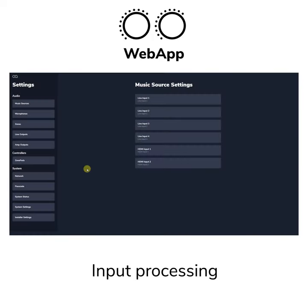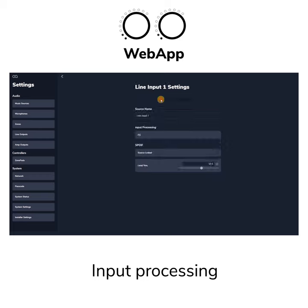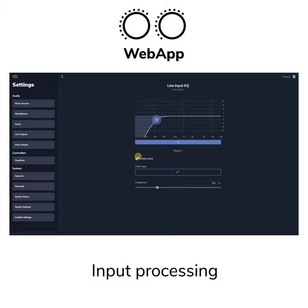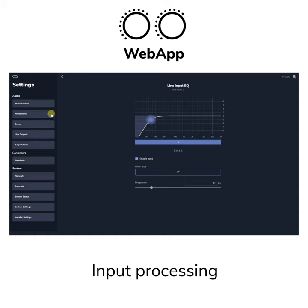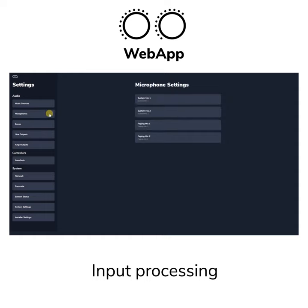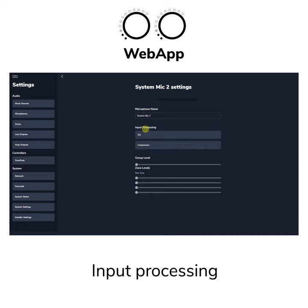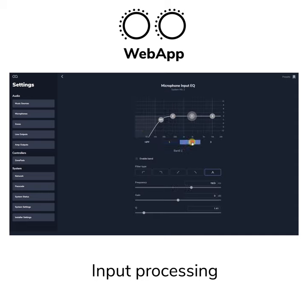Each of the six stereo audio inputs has the option to enable a high pass filter to prevent excessive low frequencies at the very beginning of the signal chain. This functionality is also available on microphone inputs, along with three further bands of parametric equalization.